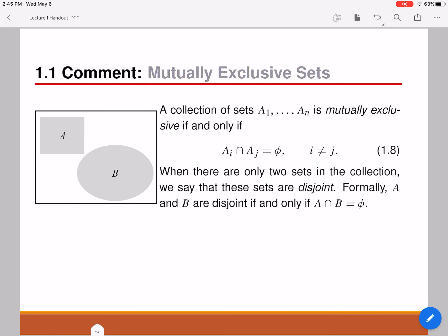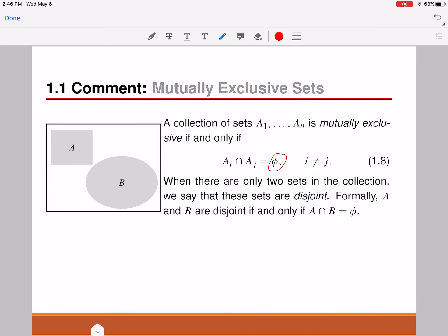Now, those are some of the operations you can perform with sets to create new sets. Let's look into some properties of a collection of sets. One of the important properties is mutually exclusive sets. Sets A1, A2, A3, and so on until A of N are called mutually exclusive if the intersection between any two sets gives you null — denoted by phi — meaning their intersection results in no elements. For example, A and B here do not have an intersection between them, so A intersection B equals the null set, and therefore A and B are mutually exclusive.